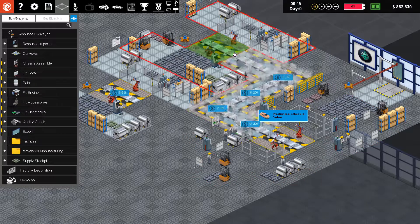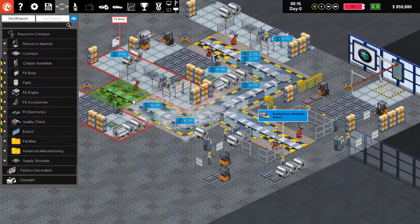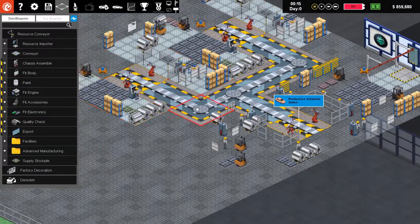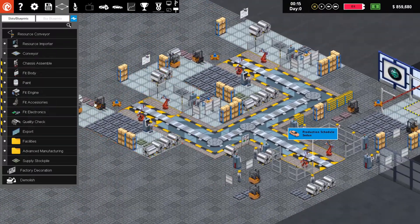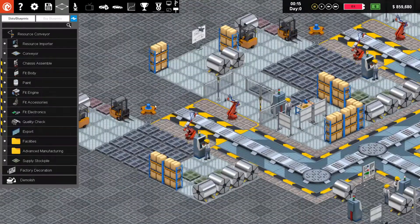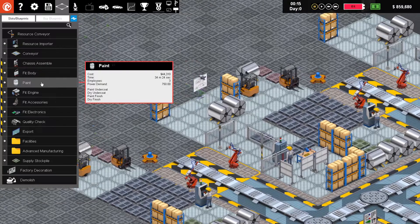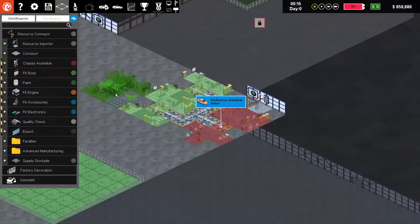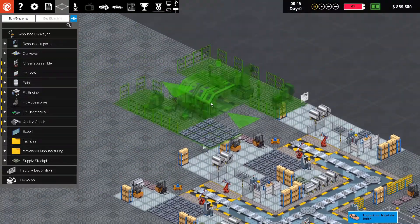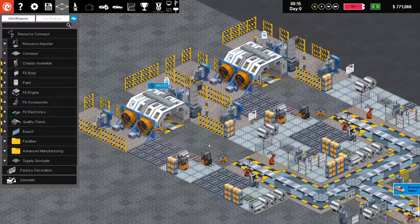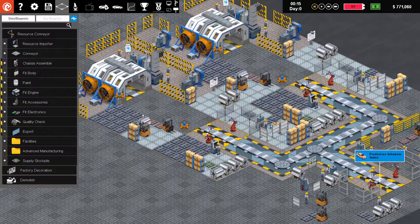Now the chassis will be assembled and be shipped off to the body fit. Now we're going to paint them. Paint also takes 32 to 34 minutes, so basically that is going to be key. All the cars are going to start piling up here and here. Yeah, it's piling up.